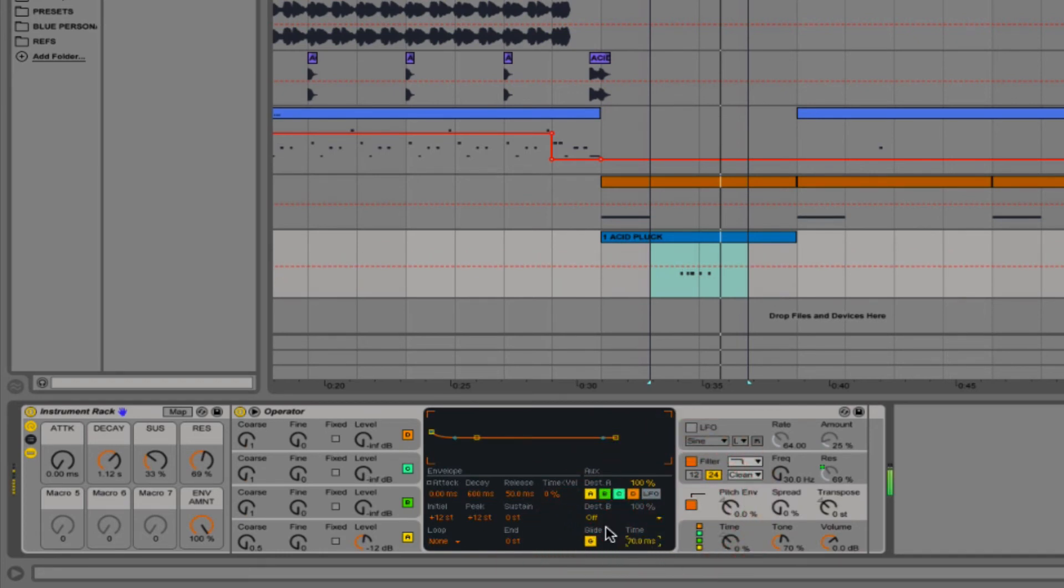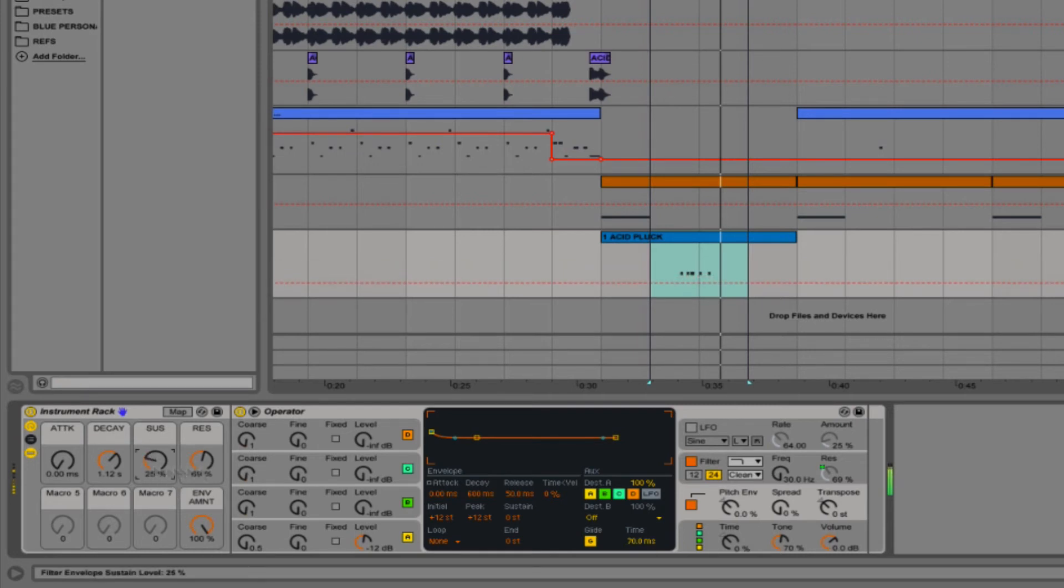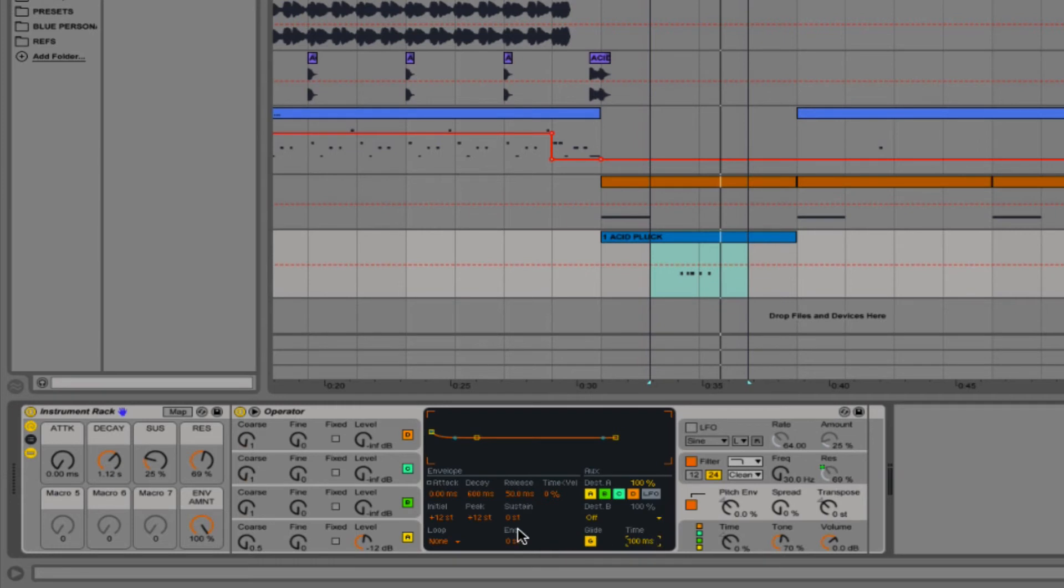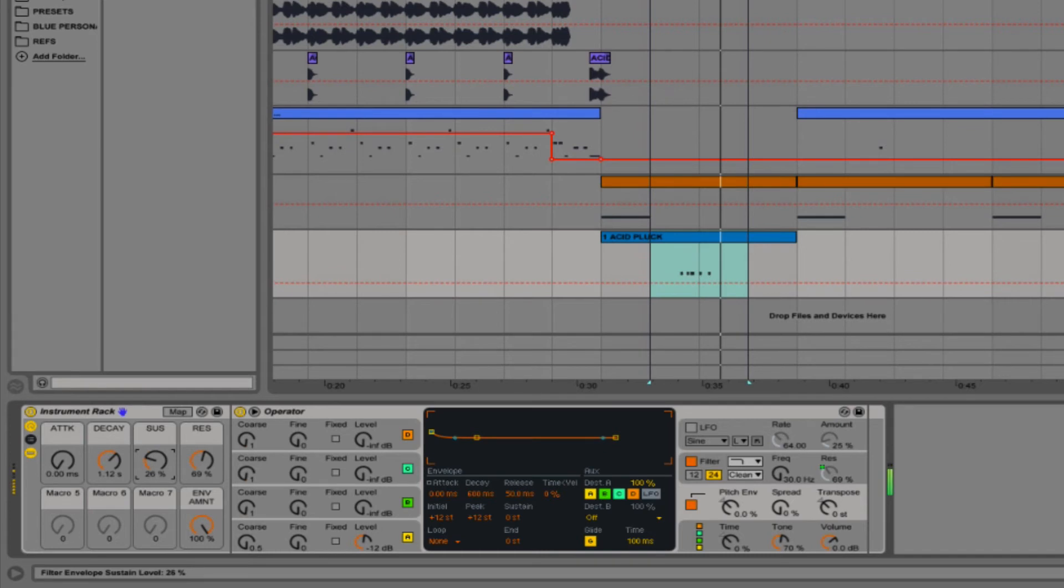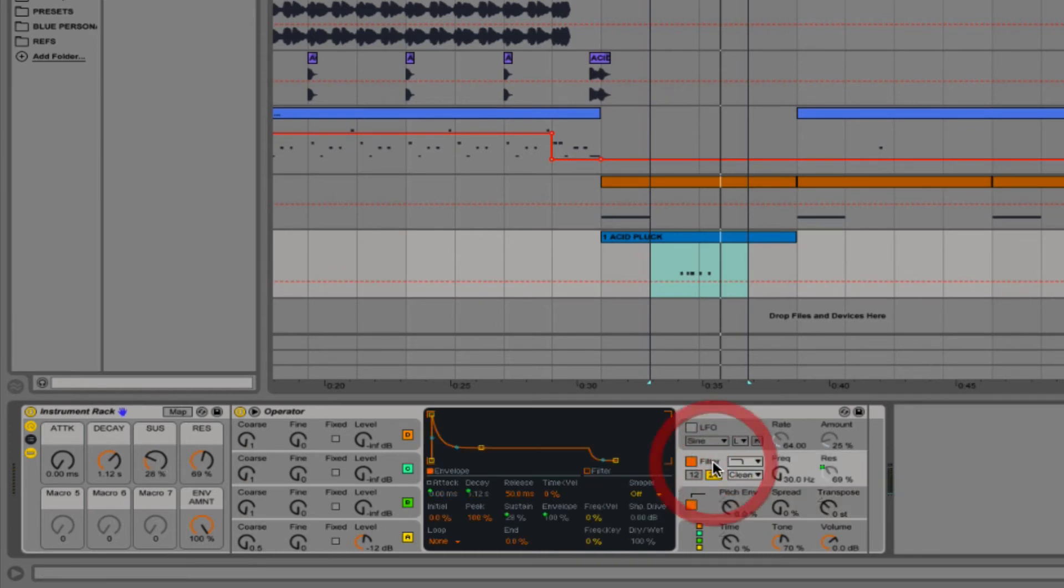Now we're getting a really true acid type sound. We've got a proper glide working there. I imagine you can probably hear how you can get all sorts of nice wobbles and LFO type sounds out of that. For now we'll keep that at around 30 percent.